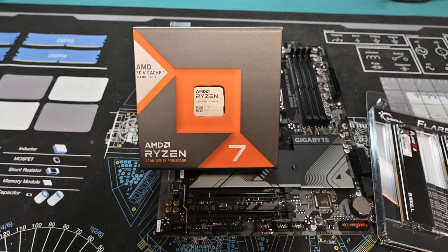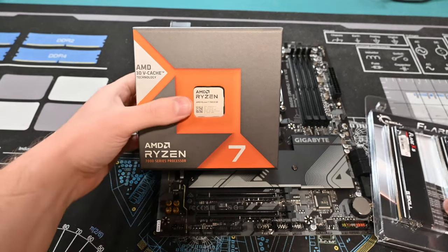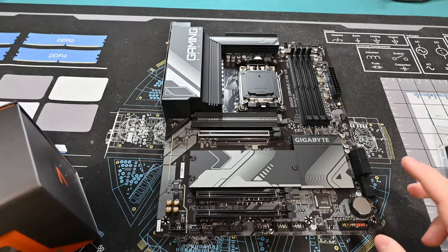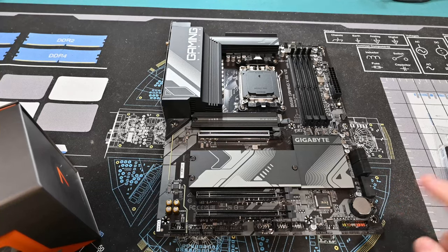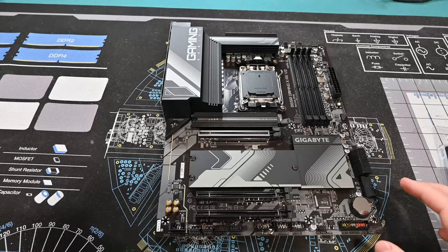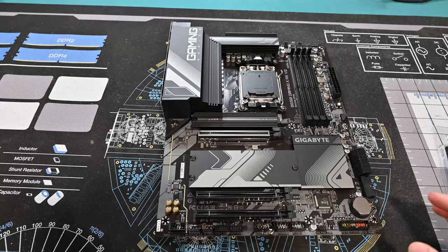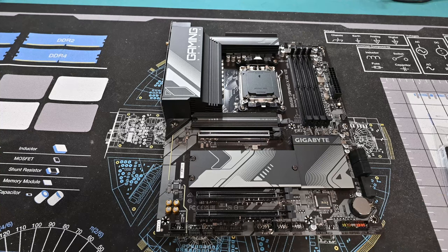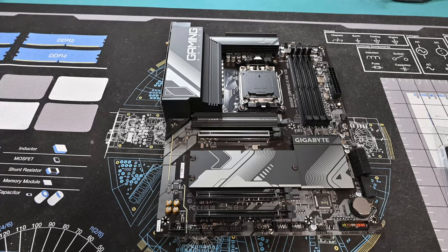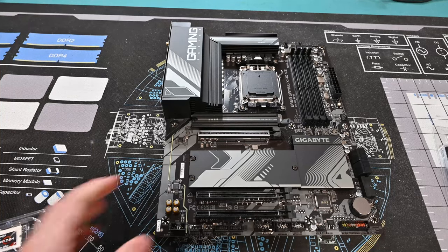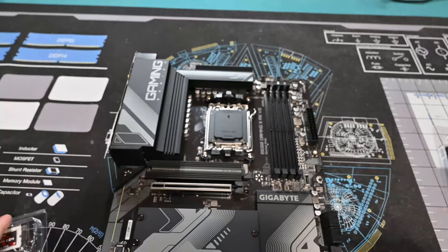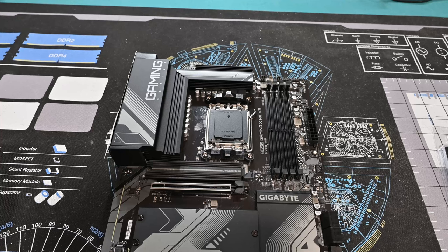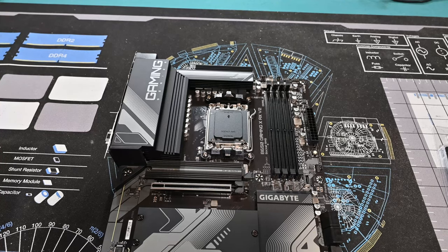He's getting a Ryzen 7 7800X3D along with 32 gigs of RAM and this Gigabyte B650 Gaming X AX V2 motherboard. This is the kit from Micro Center for $499, a pretty good price. We'll be reusing his AIO cooler.